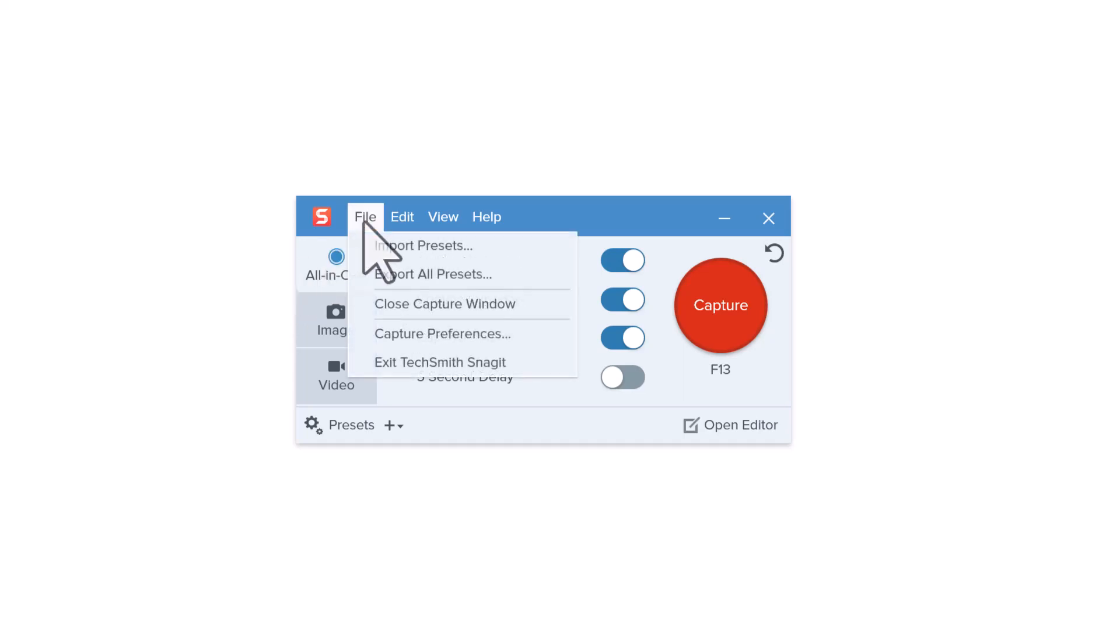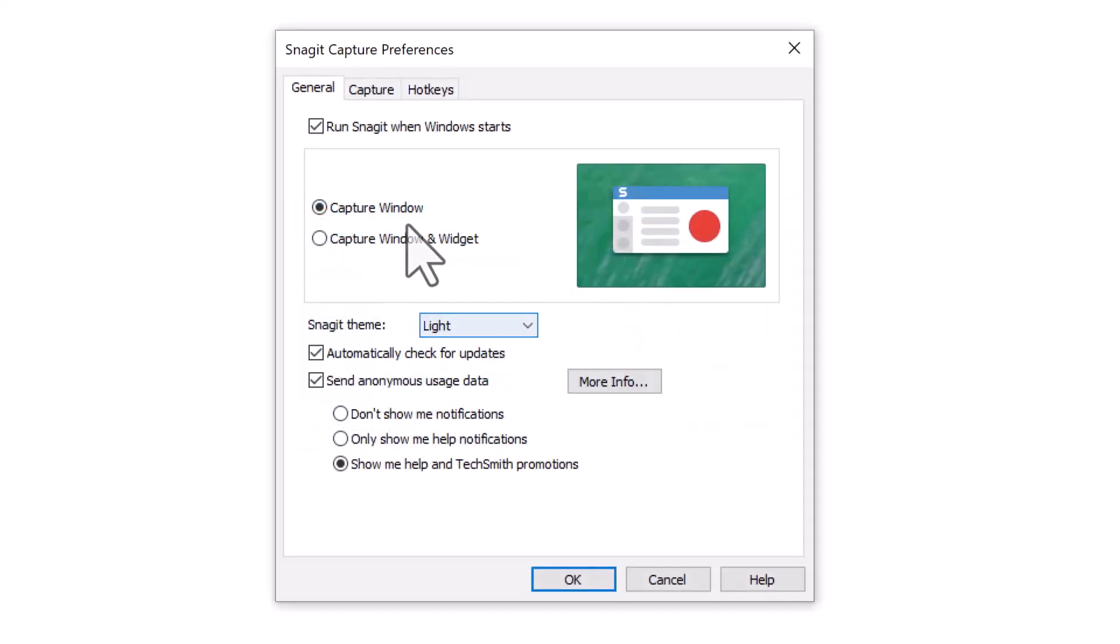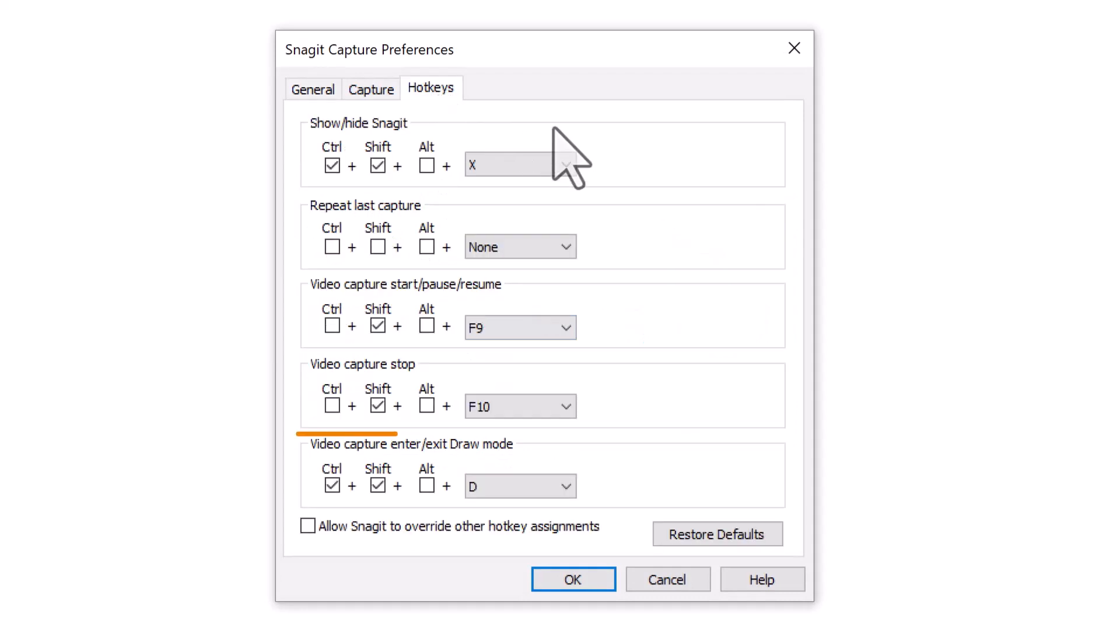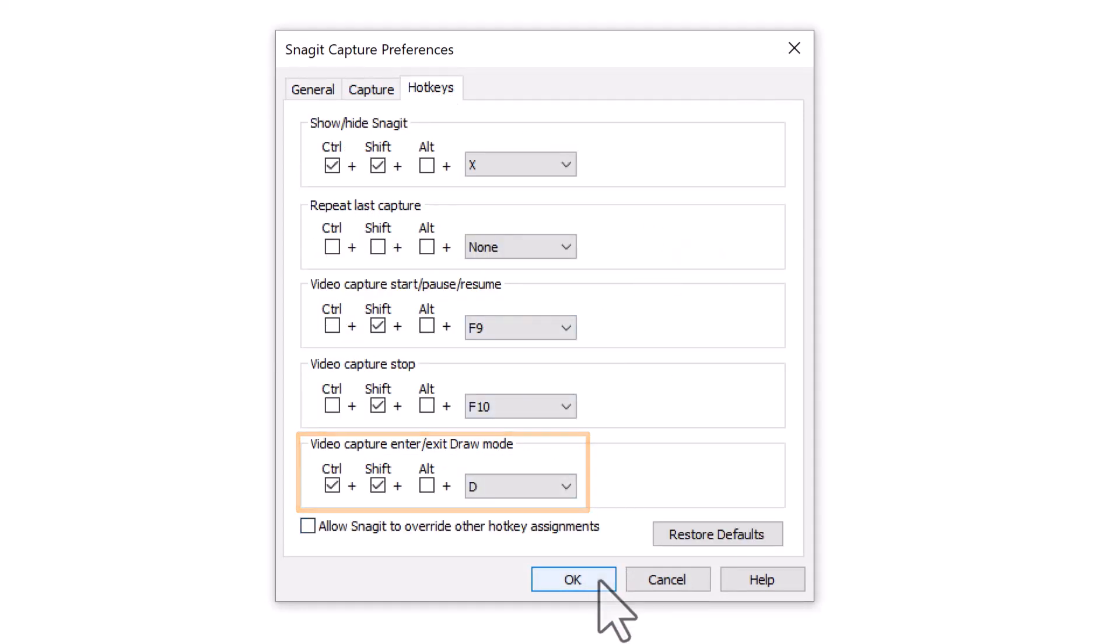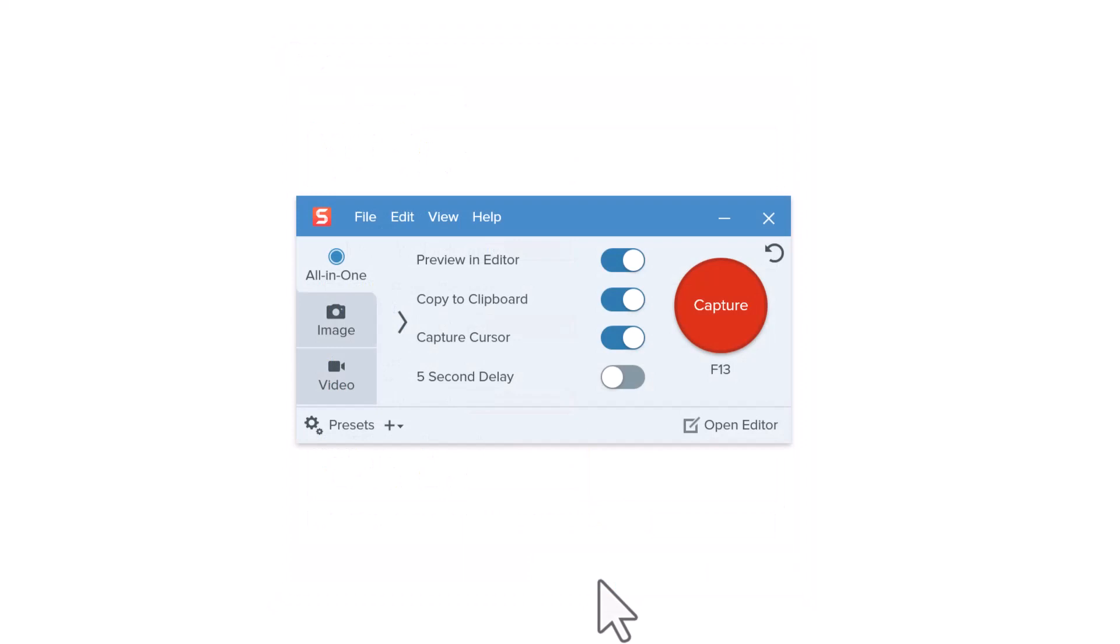For Windows, just go to File, Capture Preferences, and then the Hotkeys tab. Customize the screen draw hotkeys and click OK to save the changes.